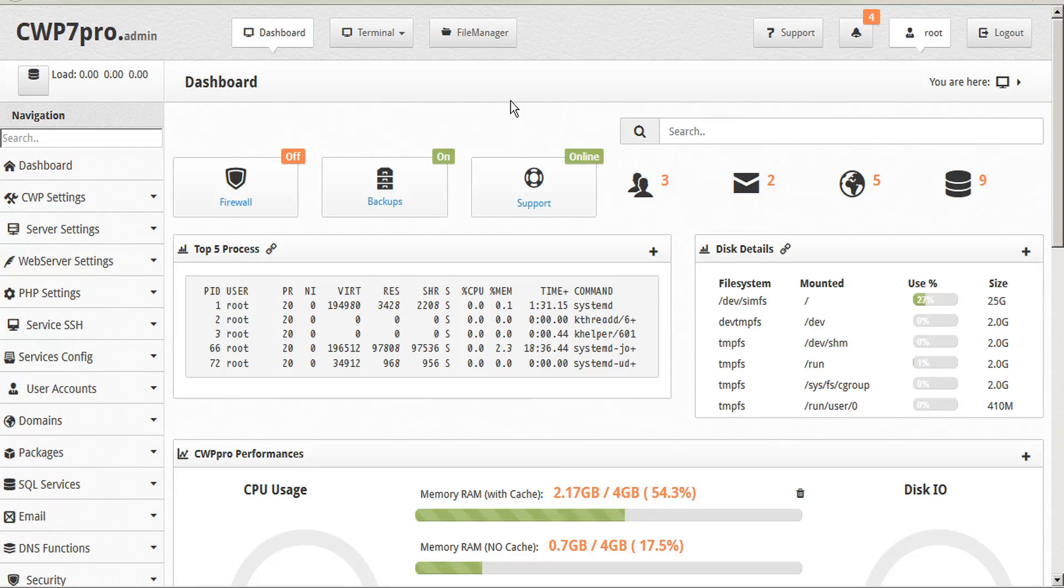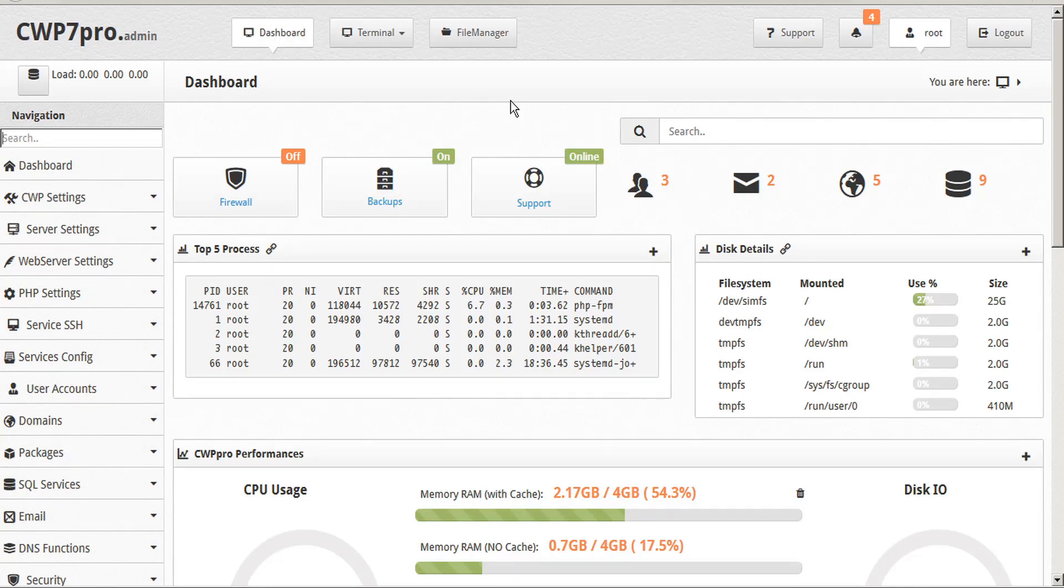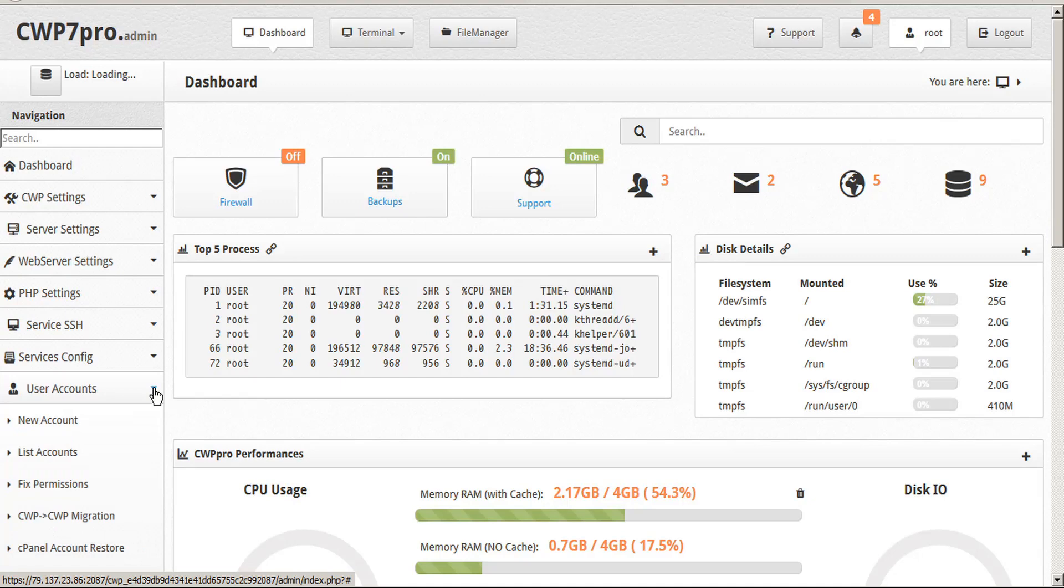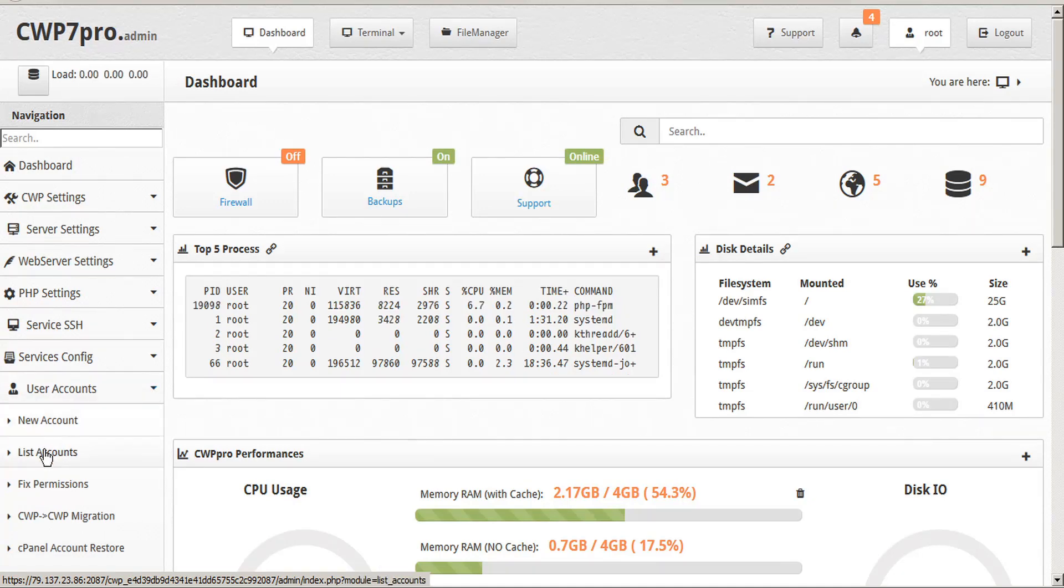There may be times that you need to impose specific user limits on specific users. To access user limits from the dashboard, go down to User Accounts in the sidebar, open the submenu, and click List Accounts.